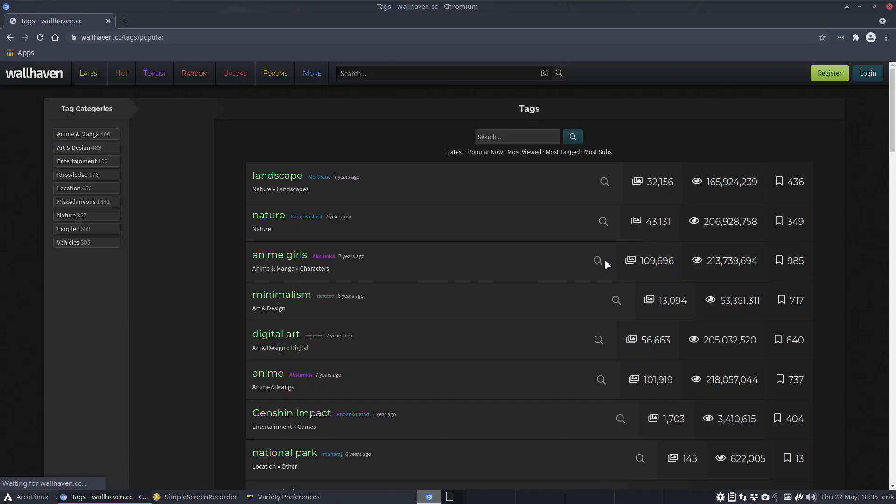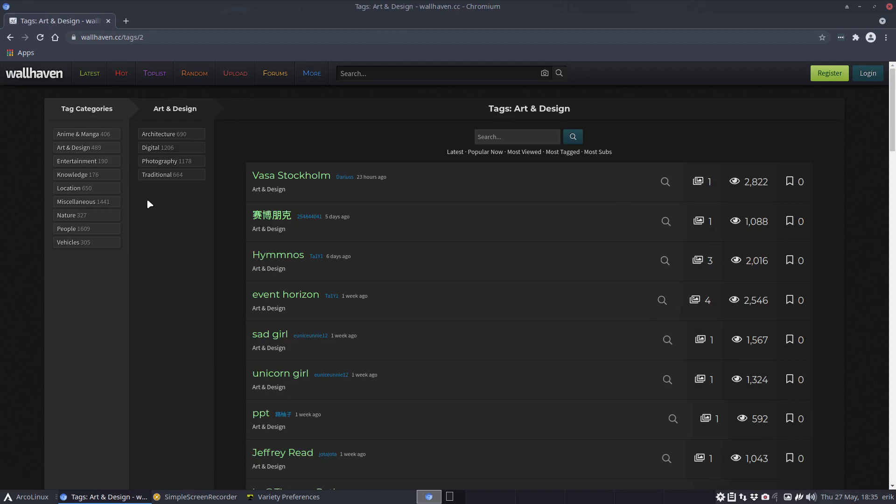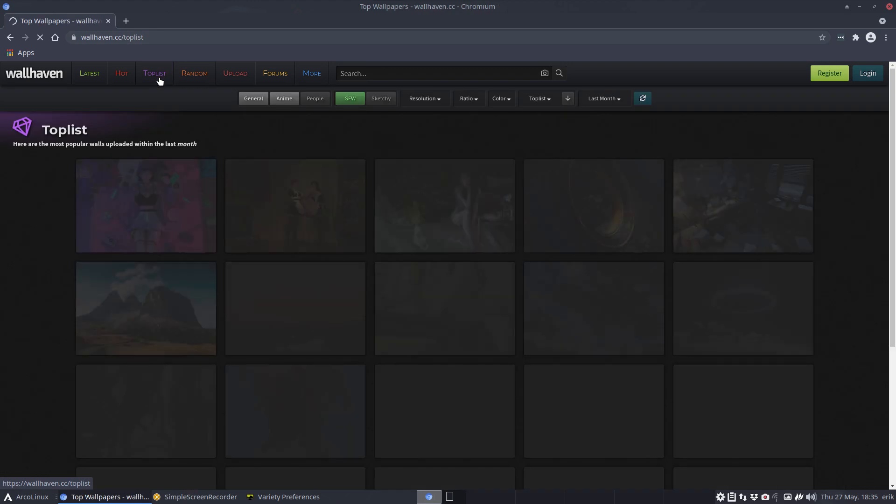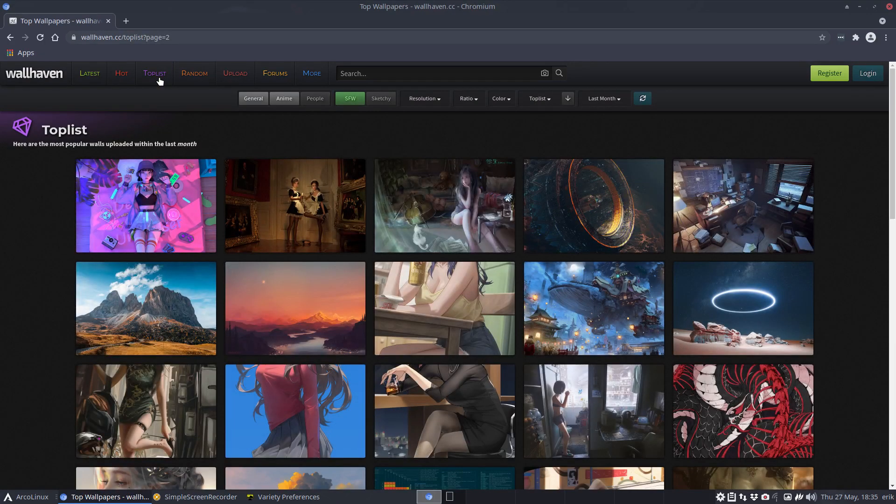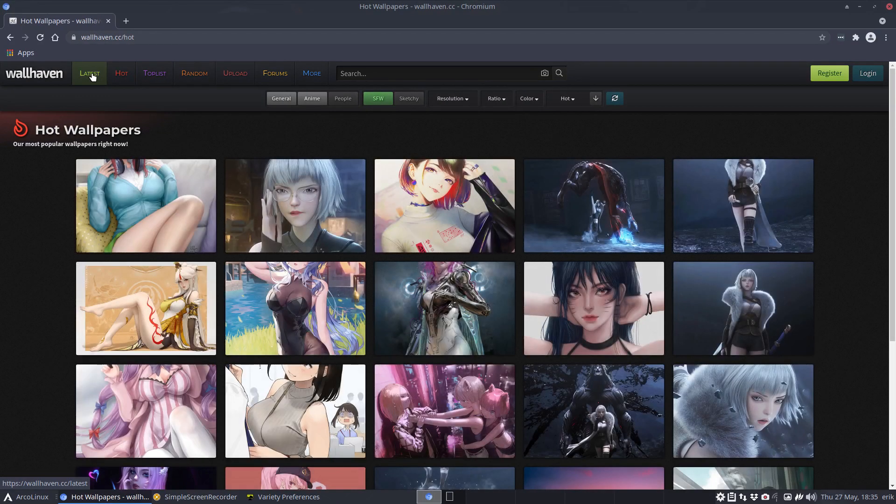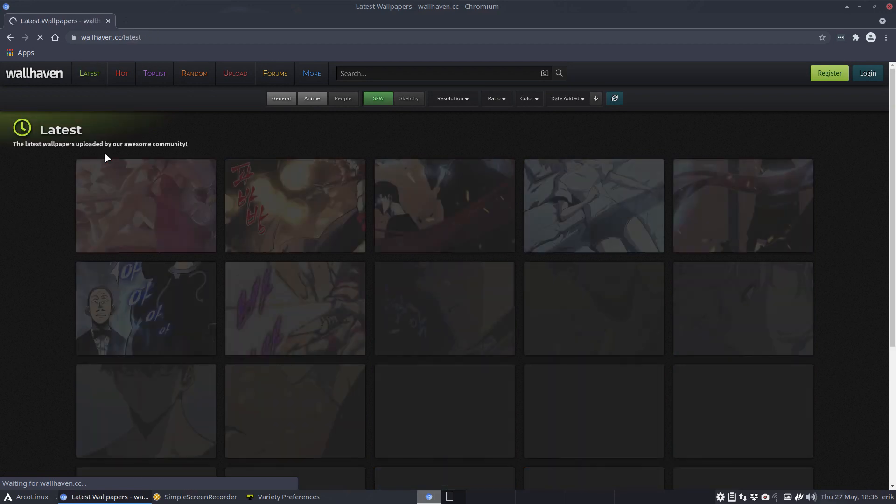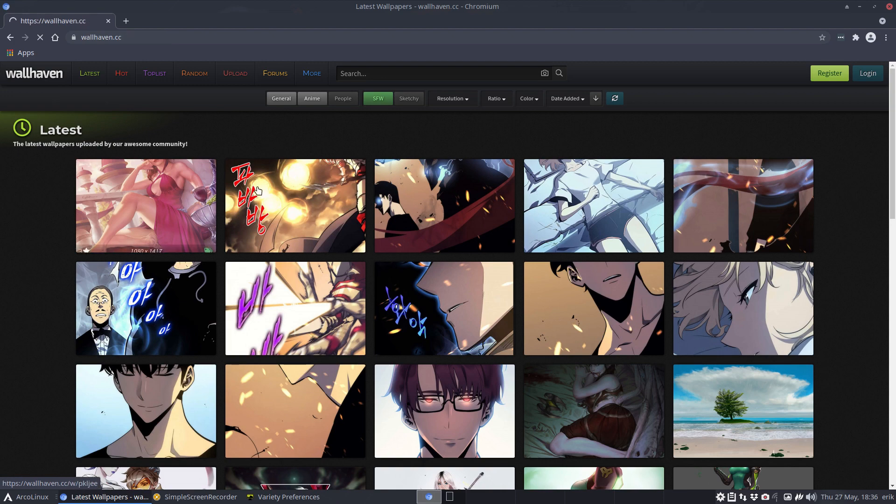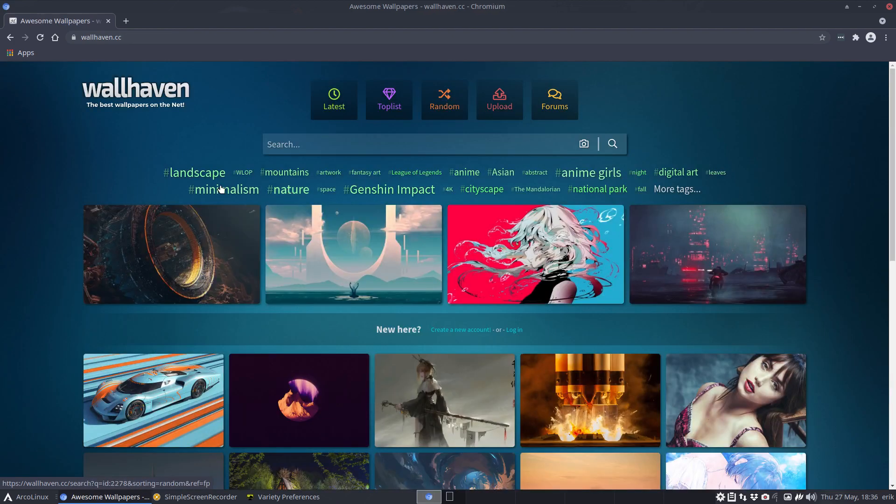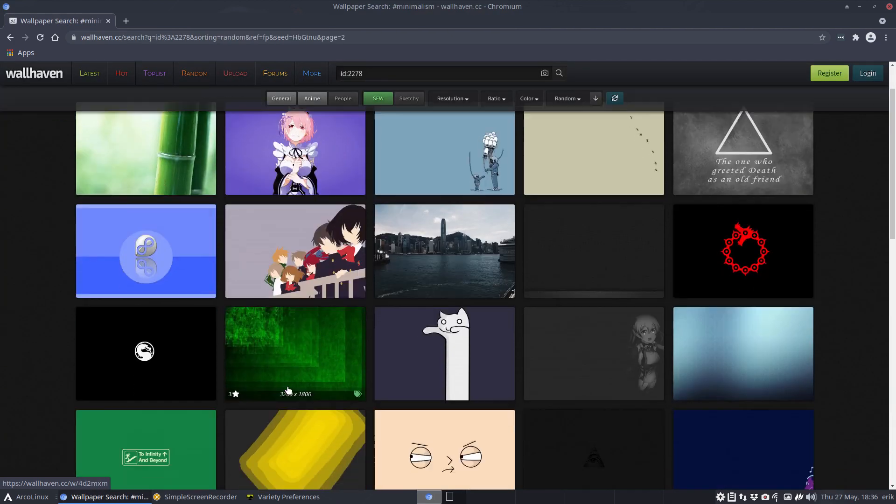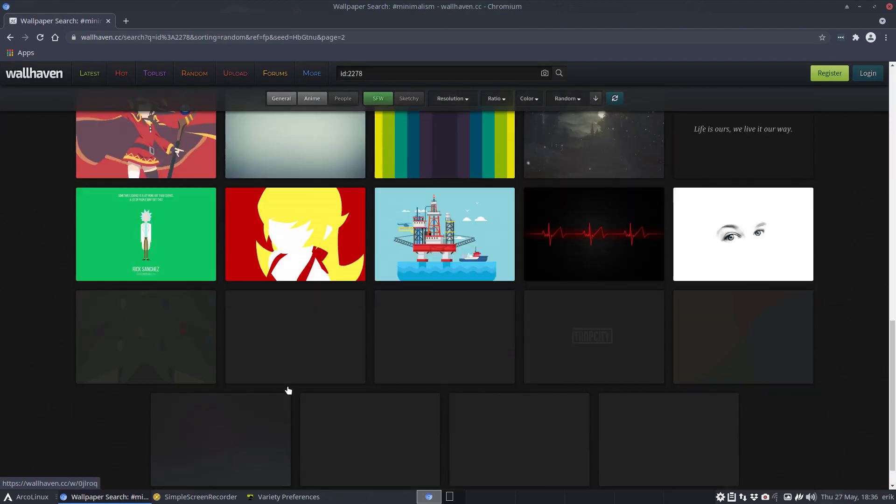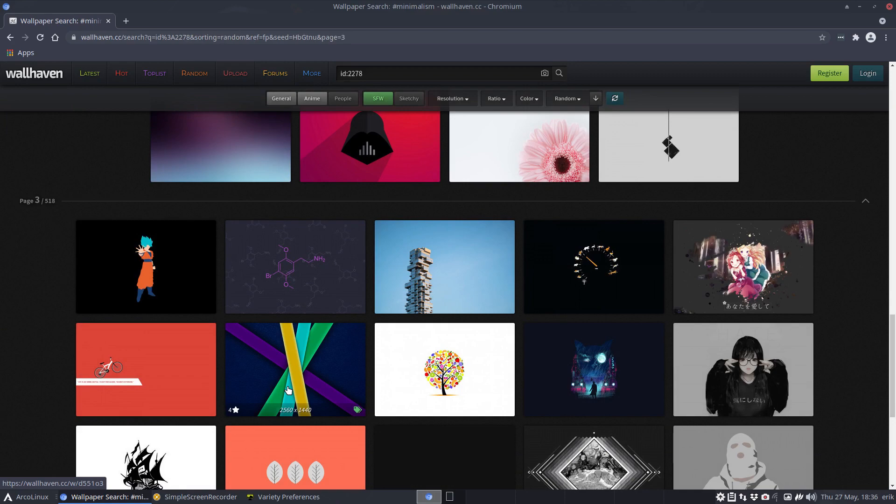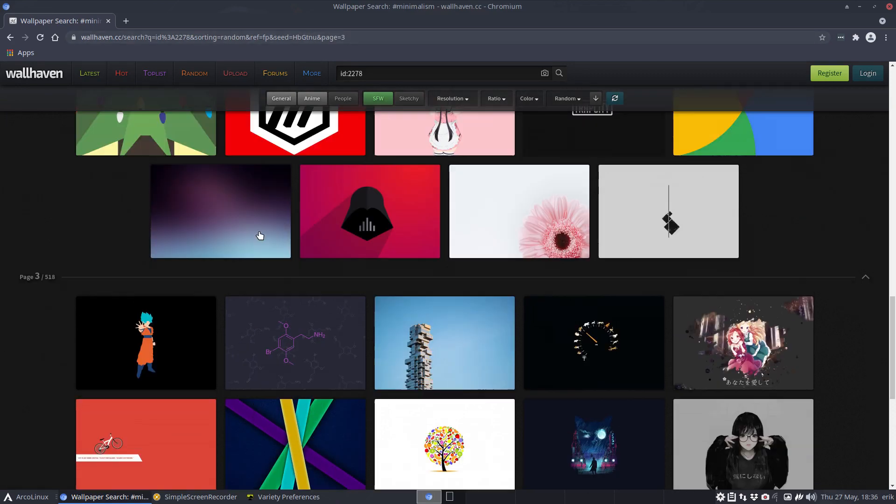So these are already some wallpapers they present: anime, girls, art and design, maybe something for me, architecture, digital, traditional, not sure, people, vehicles. It's all possible. The top list is the one I've created and there is also the hot one and the latest one. It's all possible, it's always available. I just need to find myself something that I can like, that I can add. So minimalistic, not a bad idea, minimalism.